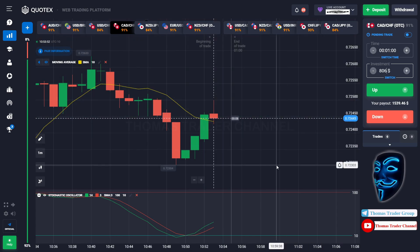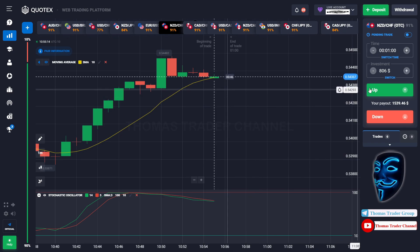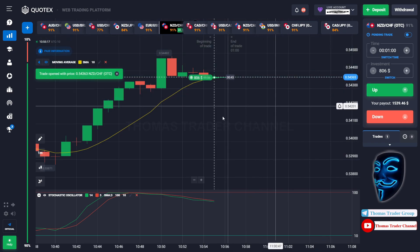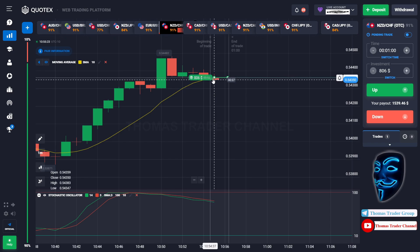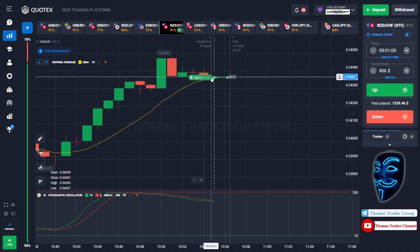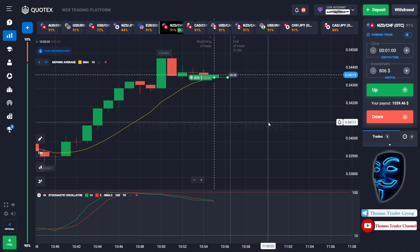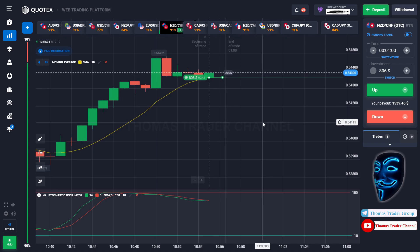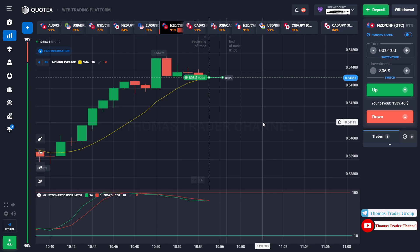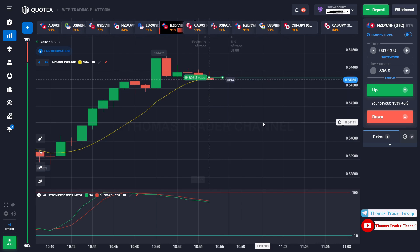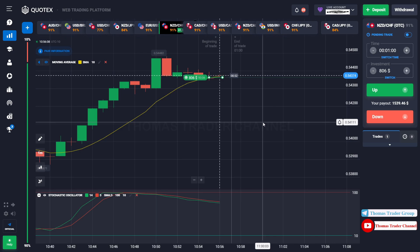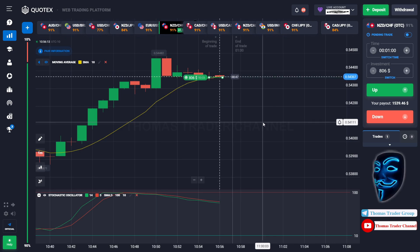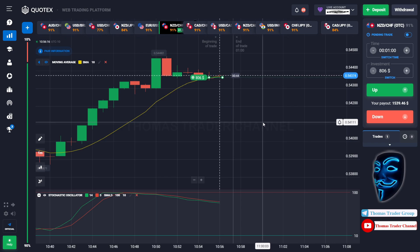Let's change our investment into $806 and find another market. Over here we can open buy for one minute. As you can see the market is going bullish and is touching the moving average line. When the market touches the moving average line it will make a rebound and continue the bullish trend. We made a right prediction — we made a profit of $1,500.